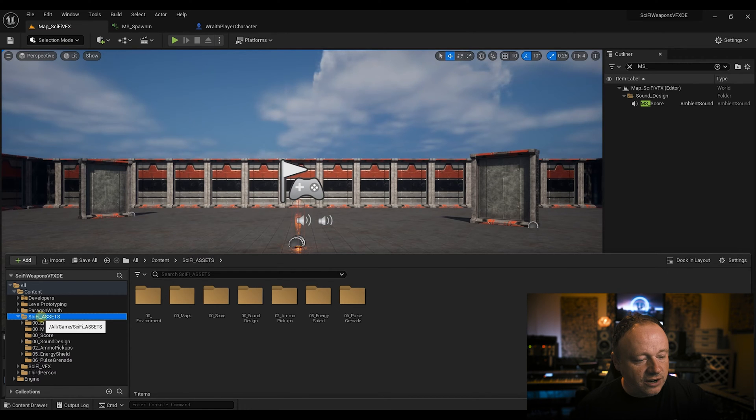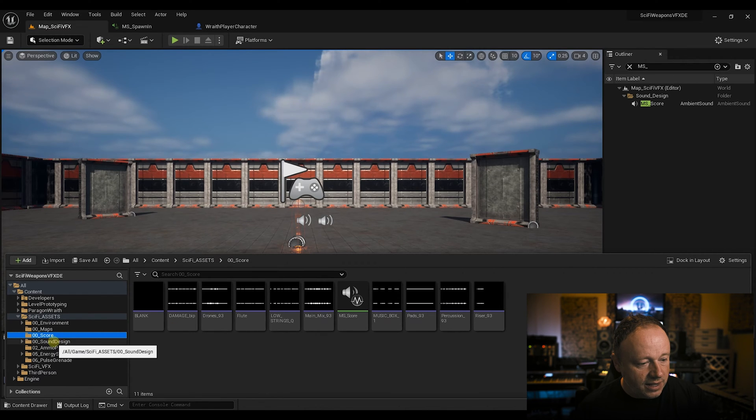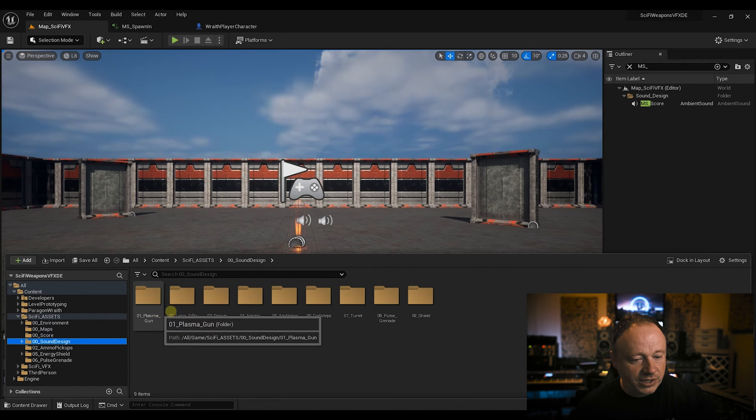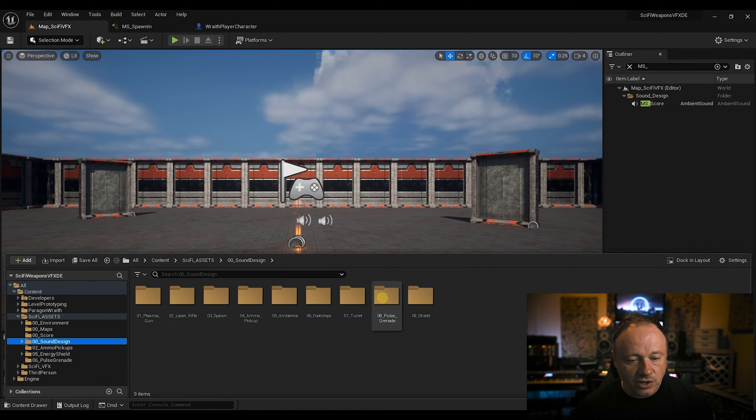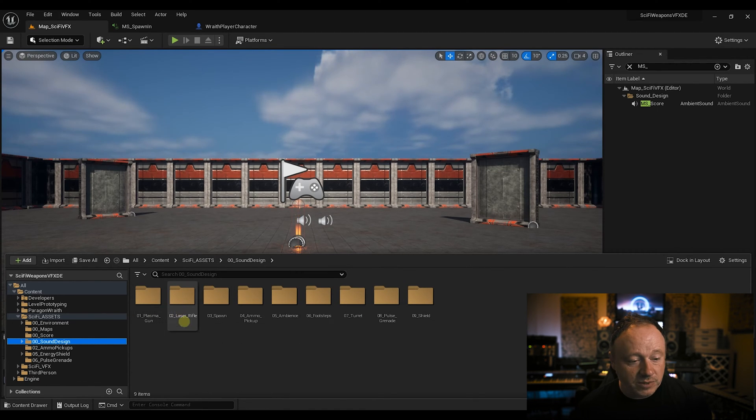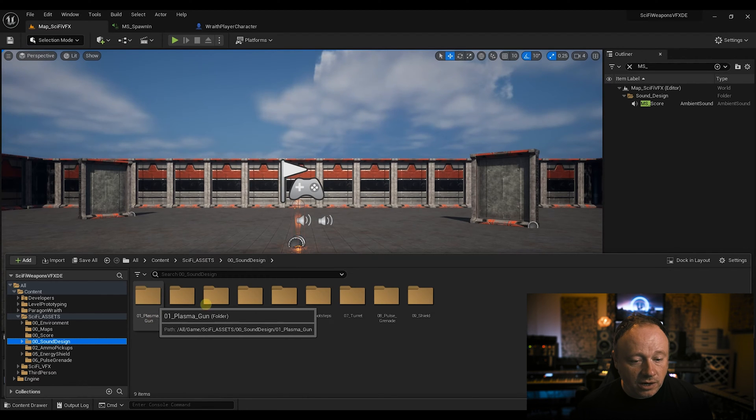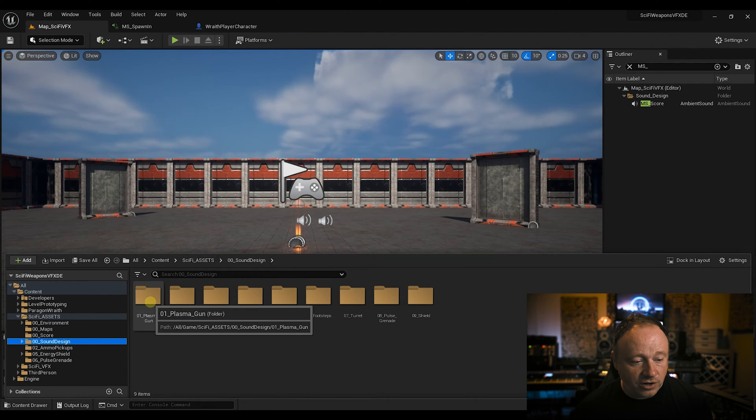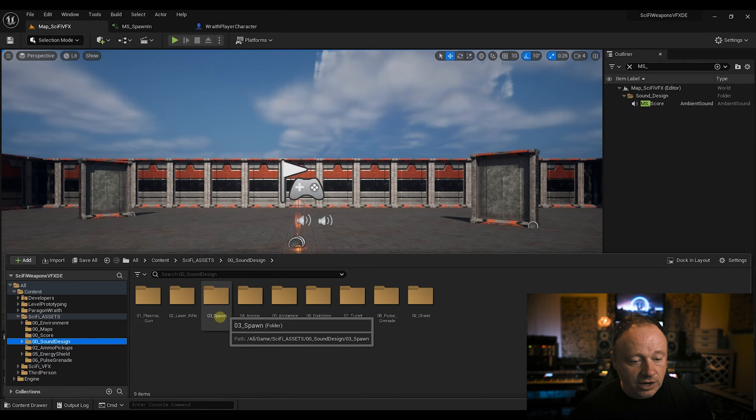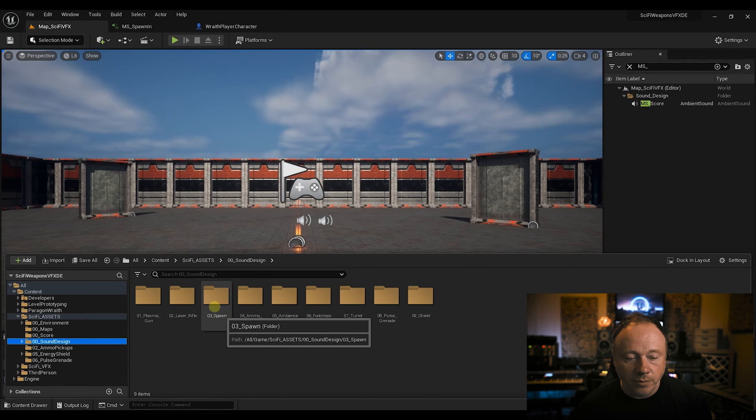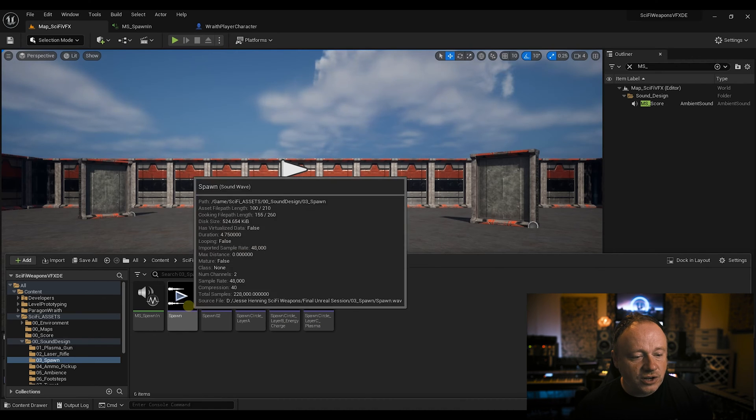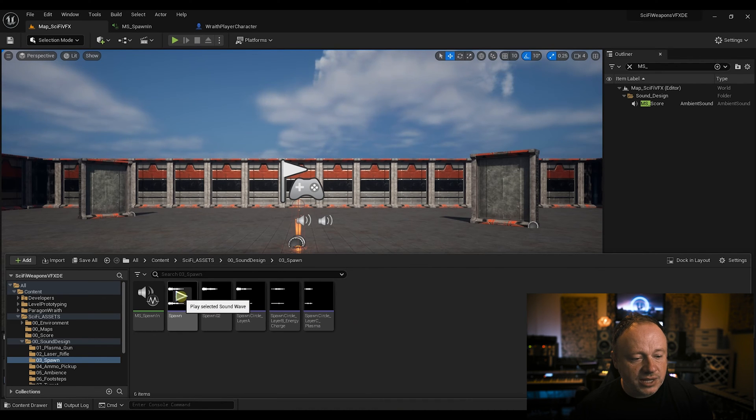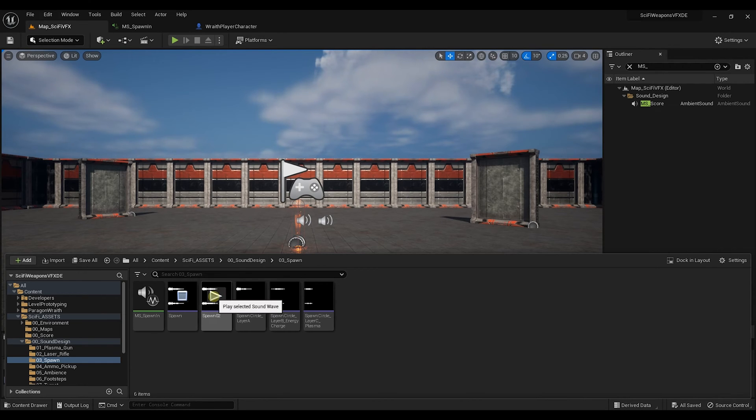So organization is really key as projects get bigger and bigger. You'll see here in sci-fi assets, I've got a score folder which has the musical elements, we'll talk about that. Then I've got a sound design folder which has a folder for each of the sounds we're working on. I like to number them so that they're in the order that I want them to be. Plasma gun otherwise would be over here, but I started on that first. And then here you've got the spawn. So let's open up the spawn folder. Now when I started, I had two sounds. I had this sound and then I had this sound.